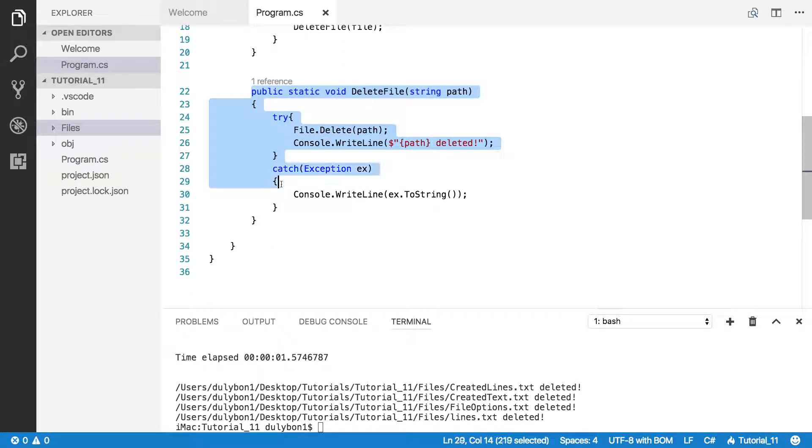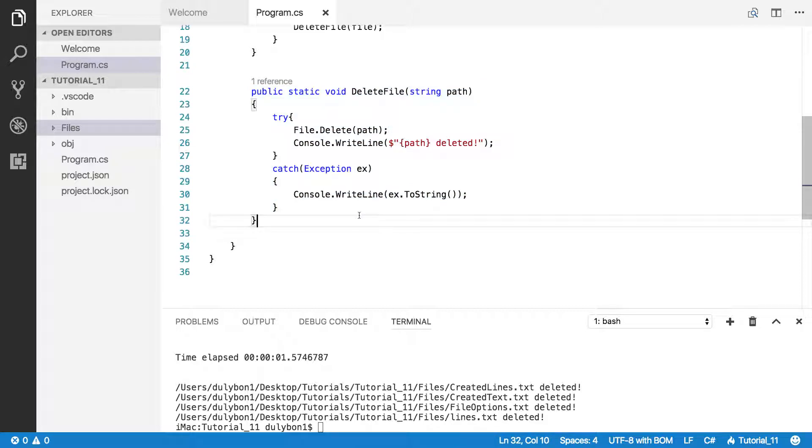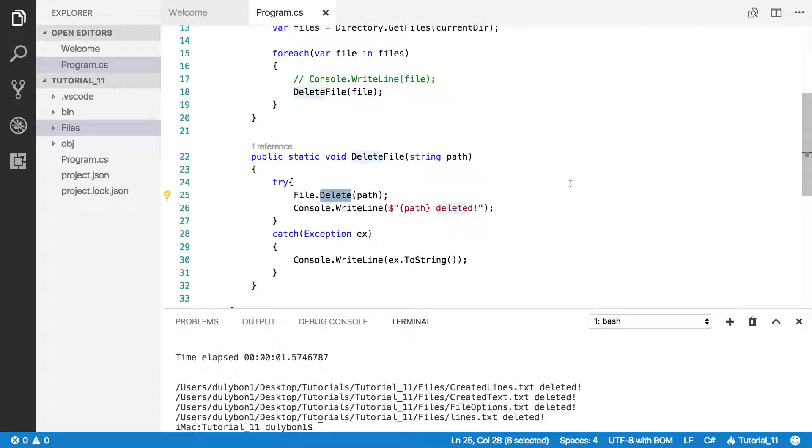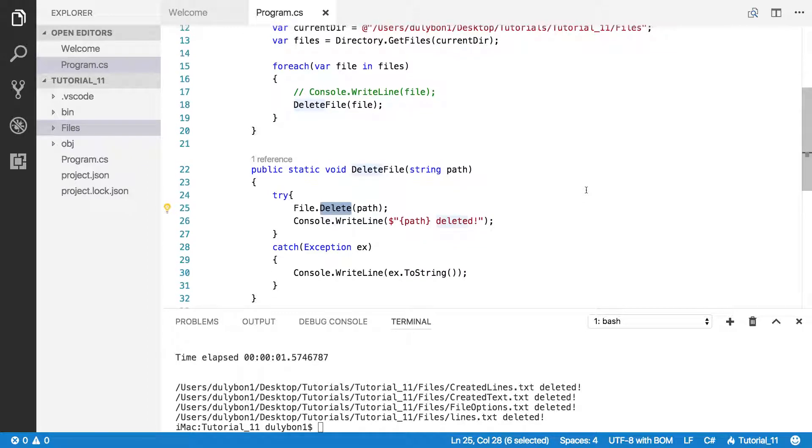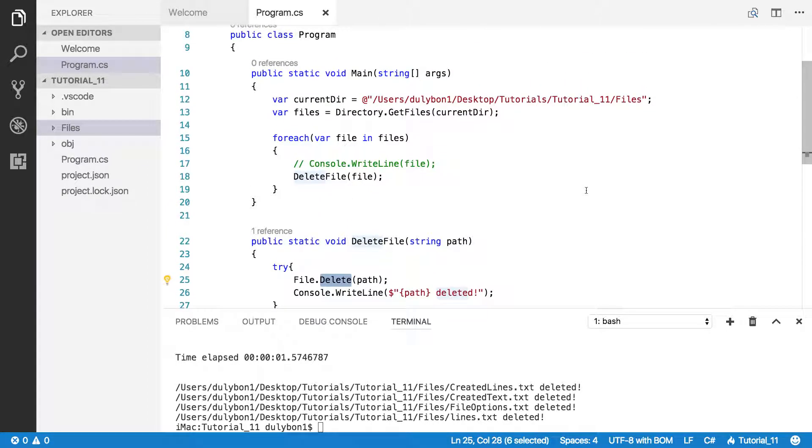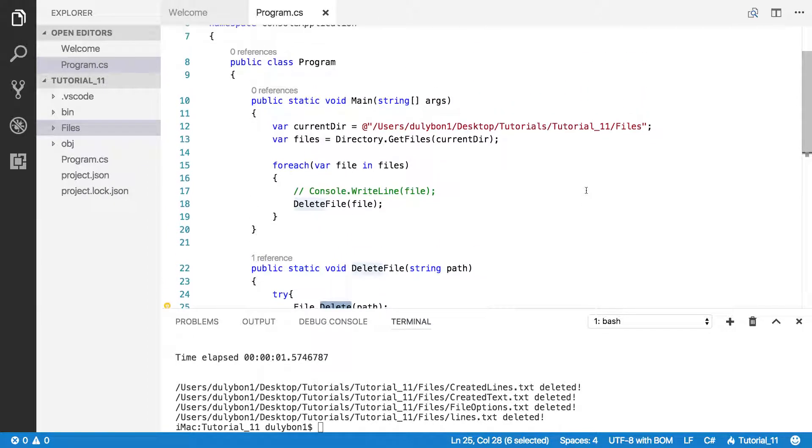All right, so this is how you delete files from a given directory. You can use that File.Delete function. You give it a path, which is a string to the file that you want to delete, and then you delete it.